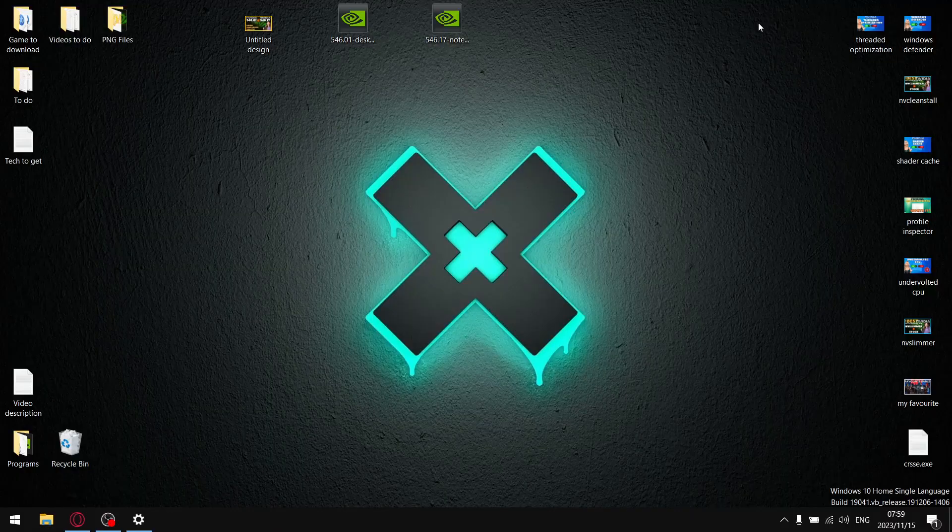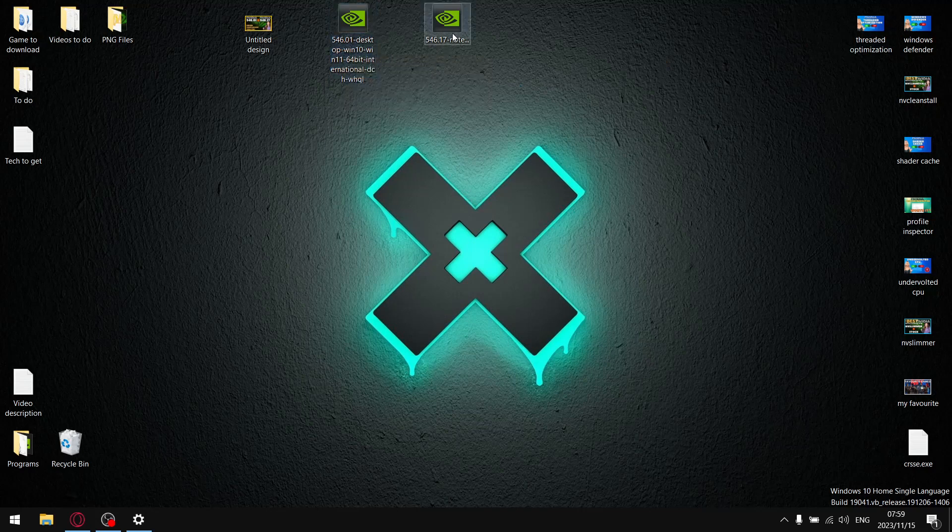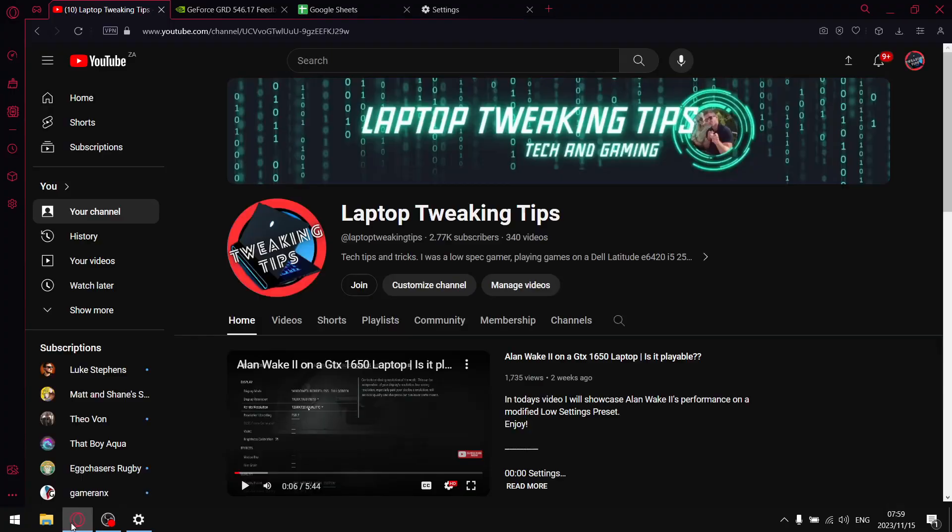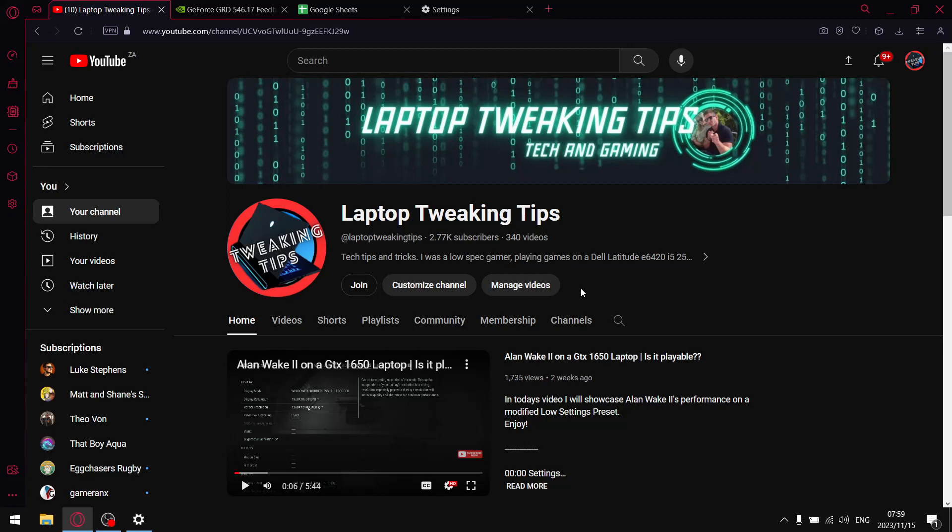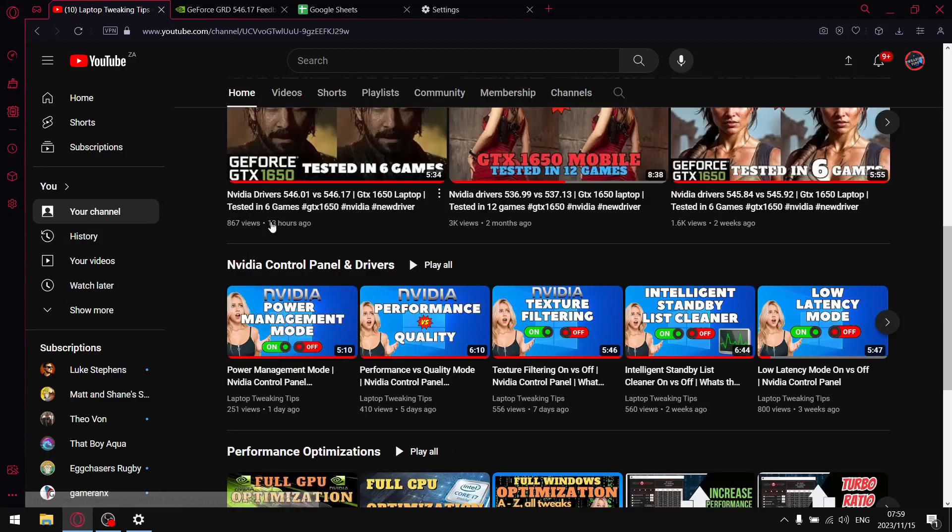All right guys, in today's video as mentioned in the intro, I'll be comparing the previous driver 546.01 versus driver that came out yesterday 546.17. But before we get to my results, if you are subscribed to the channel, please make certain you have notifications set to all. While you're at it, like the video, comment, and share the video. It really will help me with the algorithm. If you're not subscribed to the channel, please consider doing so by the end of the video.